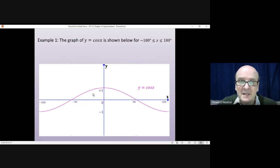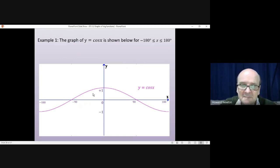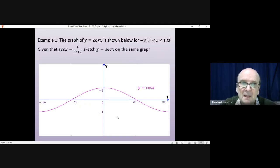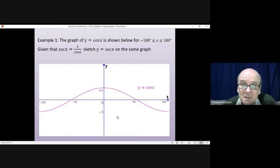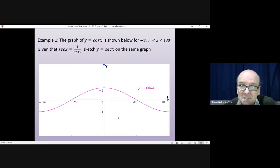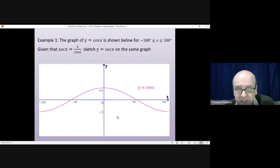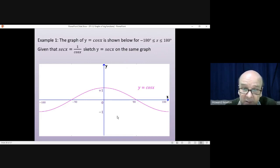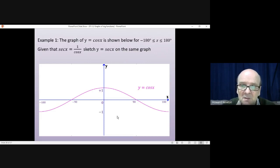That is the graph of y equals cos x — it's a little bit flat because of the changed scale. We've been considering sec x, cosec, and cot x. Given that sec x is 1 divided by cosine of x, have a go at sketching y equals sec x on the same graph. Make a copy and see if you can work out what sec x will look like by doing 1 divided by the y values for cos x. Pause the video and come back when you think you've done it.